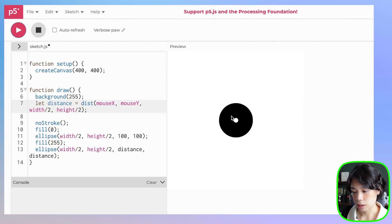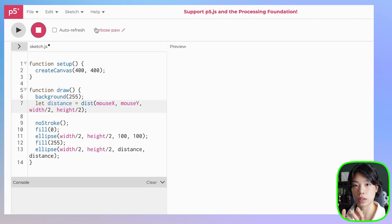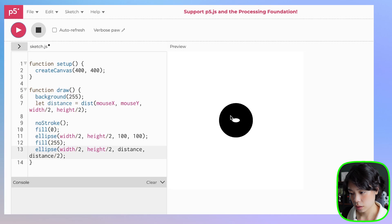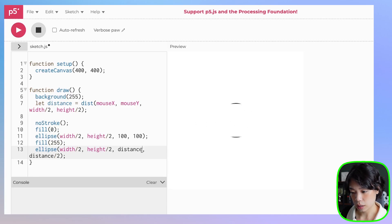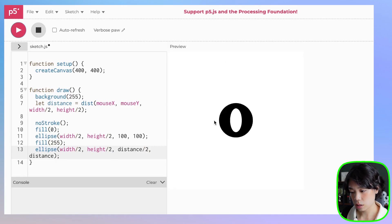So now it changes based on the location of my mouse. But I also don't want it to change at the same exact distance — I want to give it that ellipse look. So we can play around with these numbers. These are some of the variables that you can experiment with.